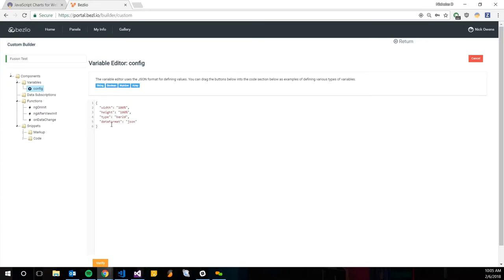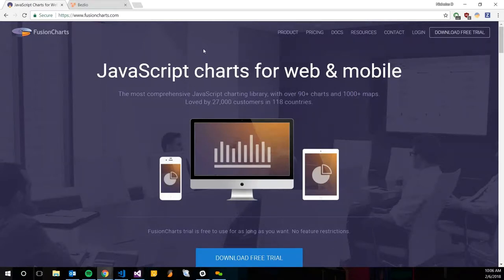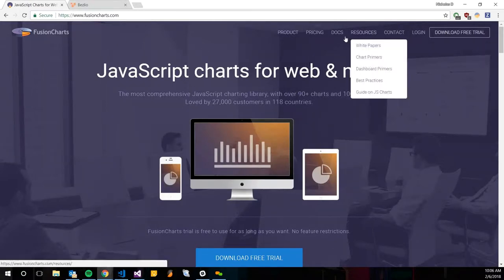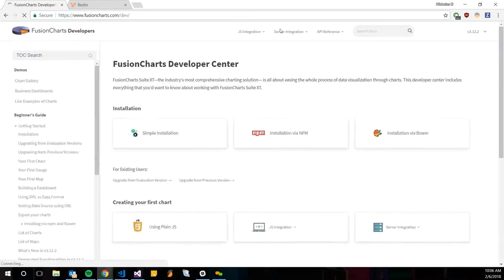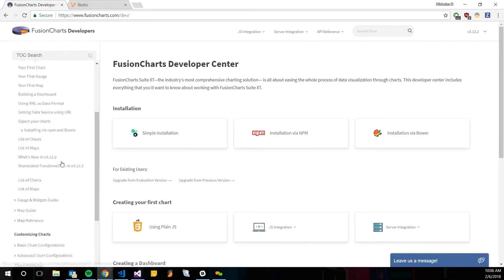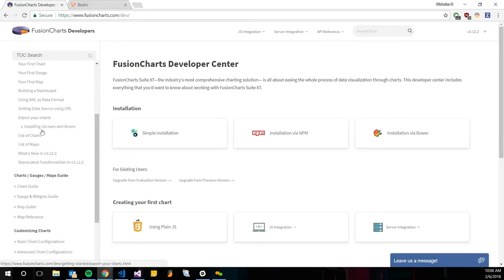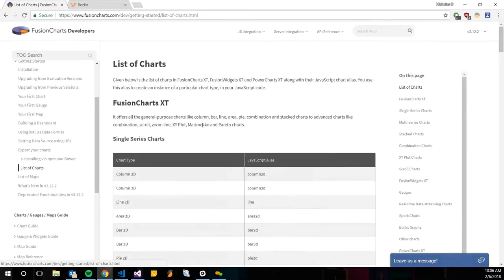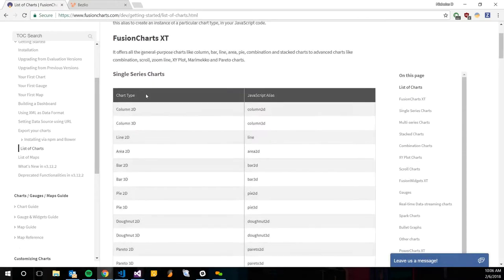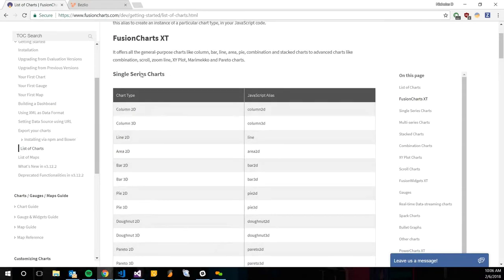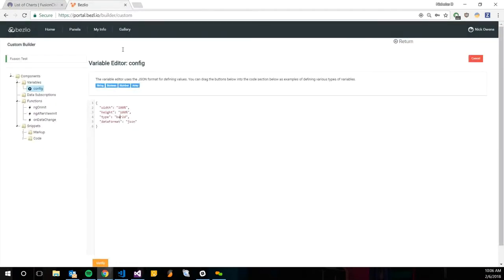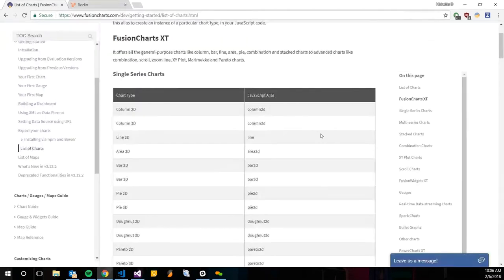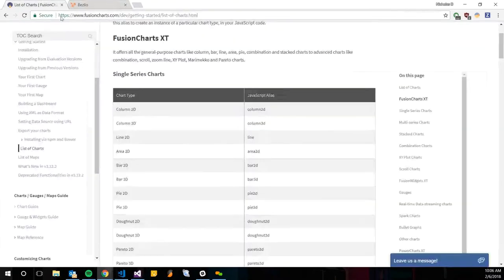If you go to fusioncharts.com, we actually license this into Bezelio. We license all their Fusion Charts. If you go to the docs page, this is just going to have a lot of information for developing Fusion Charts. There should be a list of charts on the left here. It's going to give you a whole list of charts. If you click on that chart type name, it's going to bring you to a different page with a little bit more in depth about that chart. It's also going to give you this JavaScript alias, and that's actually what we put into this type. So for the bar 2D chart, we're just going to use bar2d.